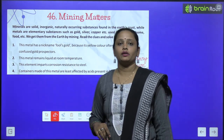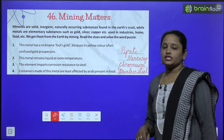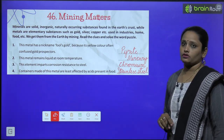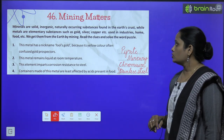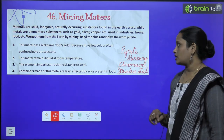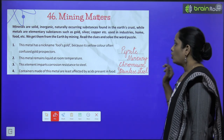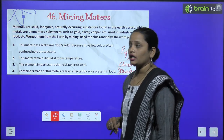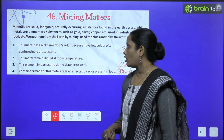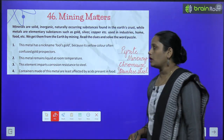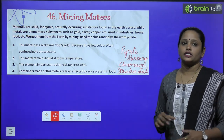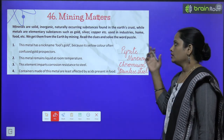While metals are elementary substances — lakin jo metals hai woh elementary substances hai, jaise ki gold ho gaya, silver, copper, etc. Used in industry, homes mein use kea jaata hai, khane mein use kea jaata hai. We get them from the earth by mining — in saare minerals ko hum earth mein se nikalate hai, mining karke.